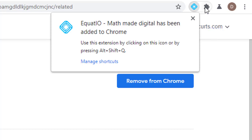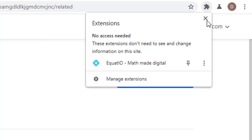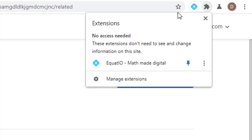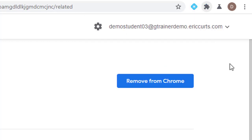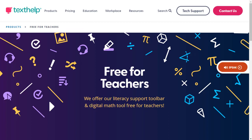the Equatio extension will show up in the top right-hand corner of Chrome. Don't forget to click on the Extensions icon and pin the Equatio extension so that it will stay visible in your extensions list.